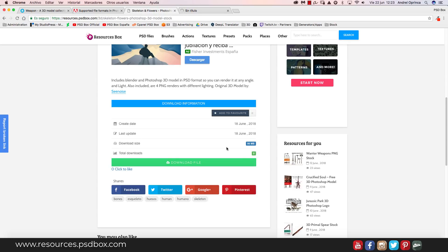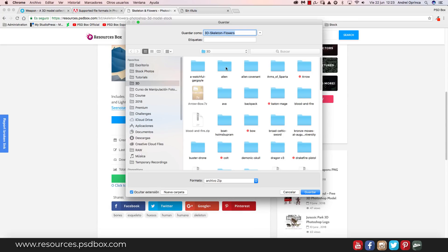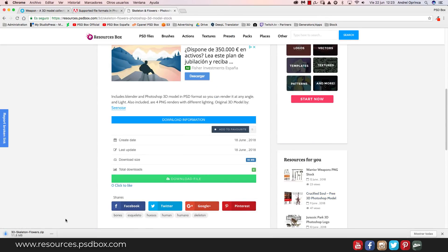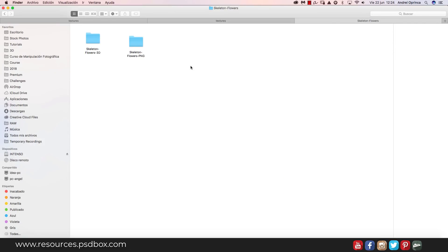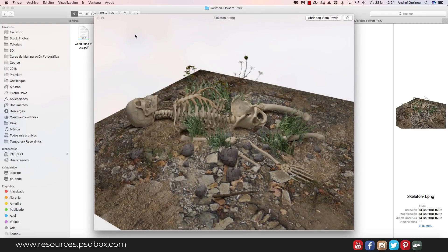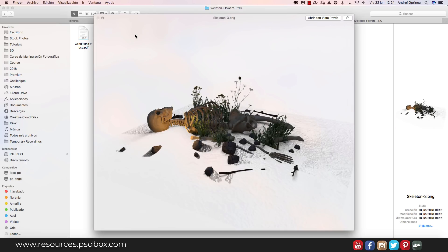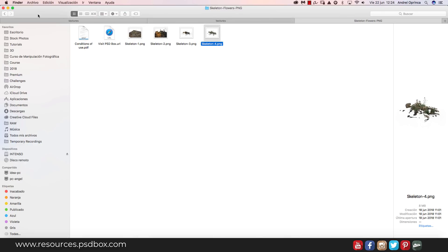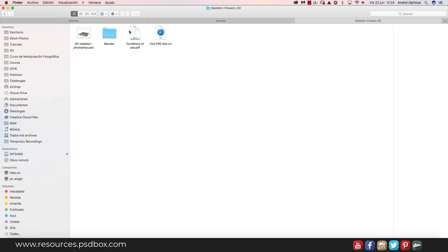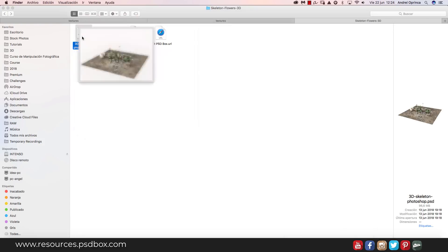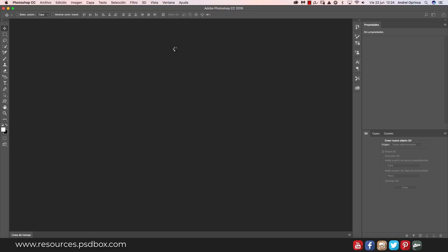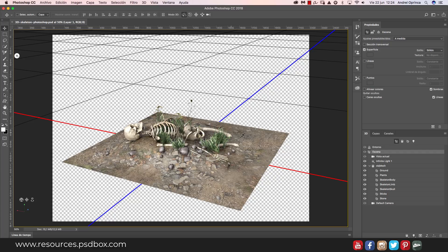The size of the download is pretty large because of the PSD file. Once you download the pack, you'll find PNG renders that I rendered myself — different angles, no background — ready to use right away. You'll also find the 3D files, including the Blender file and the Photoshop PSD file. Just double-click and if your Photoshop supports 3D, it will open the file.